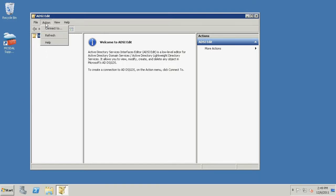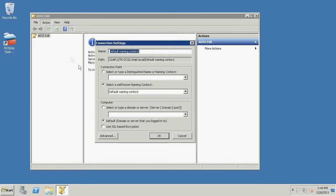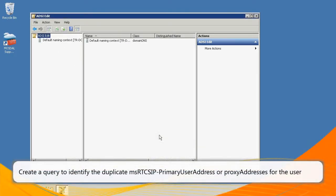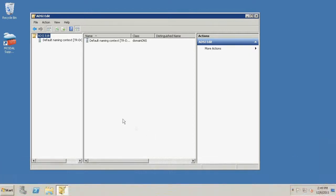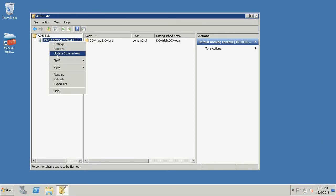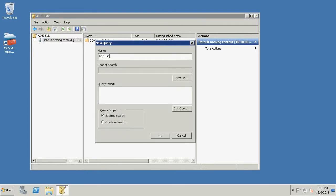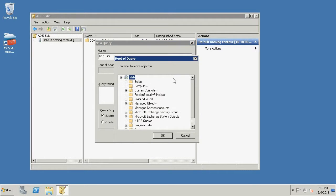Click Action from the top and click Connect To. Ensure that you are connecting to the user's domain and click OK. We will now create a query to identify the duplicate MSRTC SIP primary user address or proxy addresses for the user. Right-click the domain from the left pane, click New, and select Query. Enter a name for the query, click Browse, select the user's domain, and click OK.